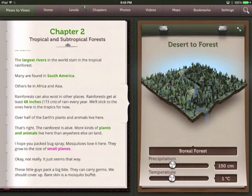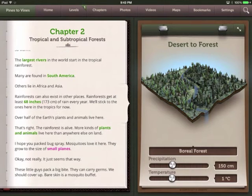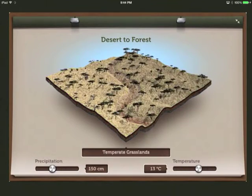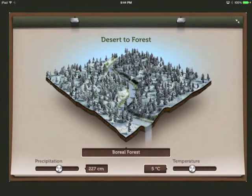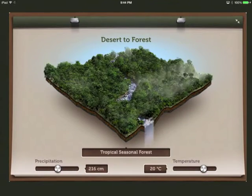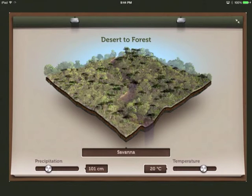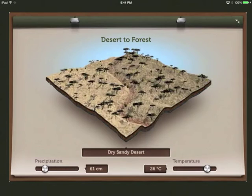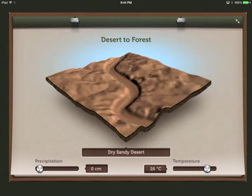The Forest to Desert Interactive in our Pines to Vines book helps students understand how the environment can affect a biome. Students can adjust the average temperature and average rainfall and watch how those changes will affect the biome in real time. A student can turn a tropical rainforest into a dry sandy desert just by adjusting the sliders.